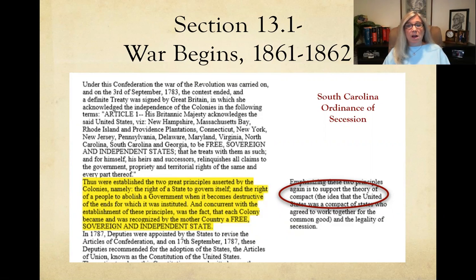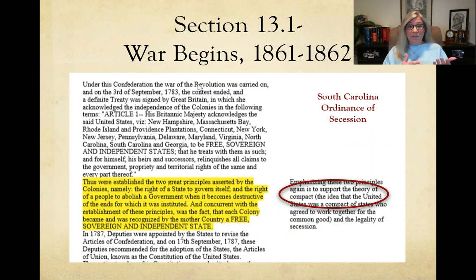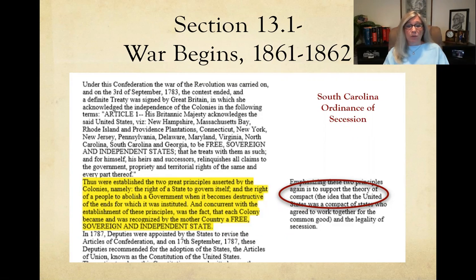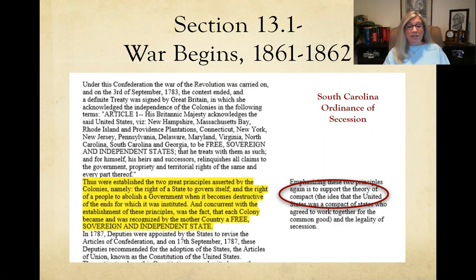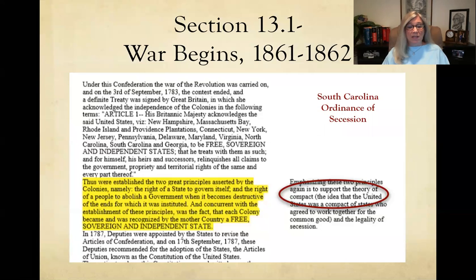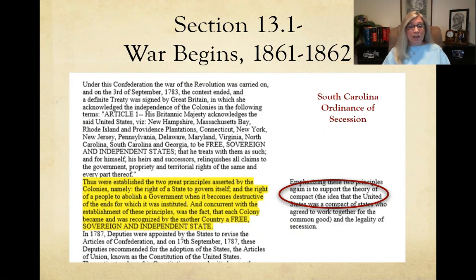Look at the content here where the Confederate leadership begins their discussion with the end of the American Revolution. They talk about the Revolutionary War ending with the Treaty of Paris in 1783. Notice the wording: the British acknowledged that the United States — listing all the different states — are free and independent states. And the highlighted part reads: the right of the state to govern itself and the right of the people to abolish a government when it becomes destructive of the ends for which it was instituted. Each colony became a free and sovereign independent state.